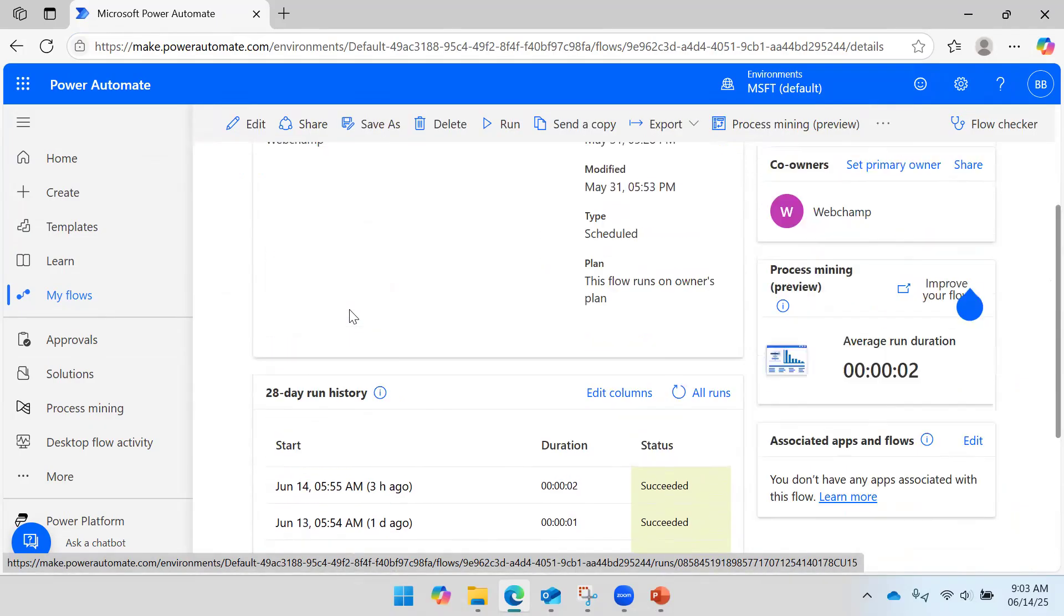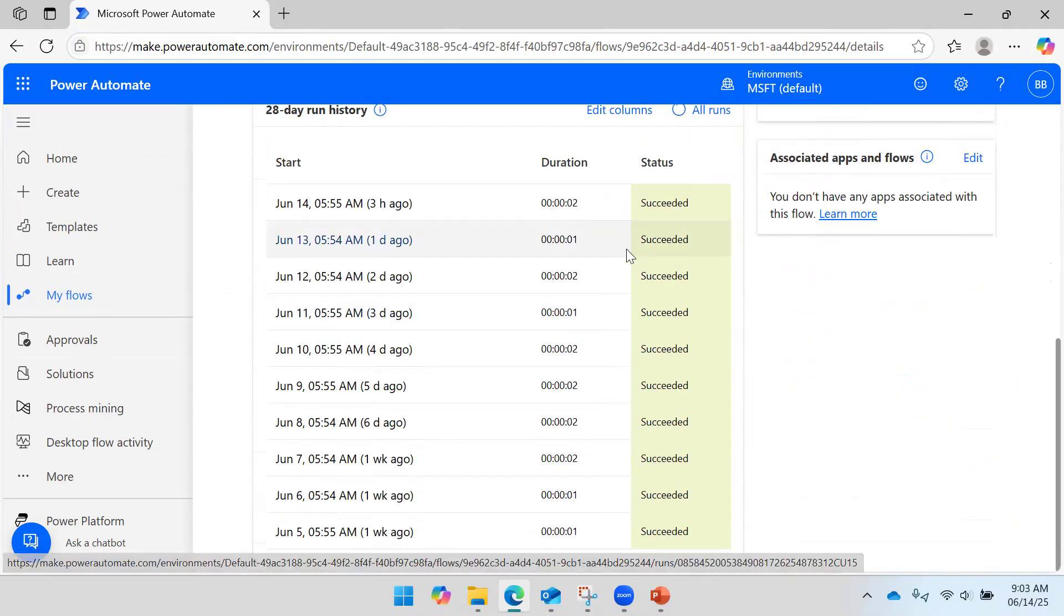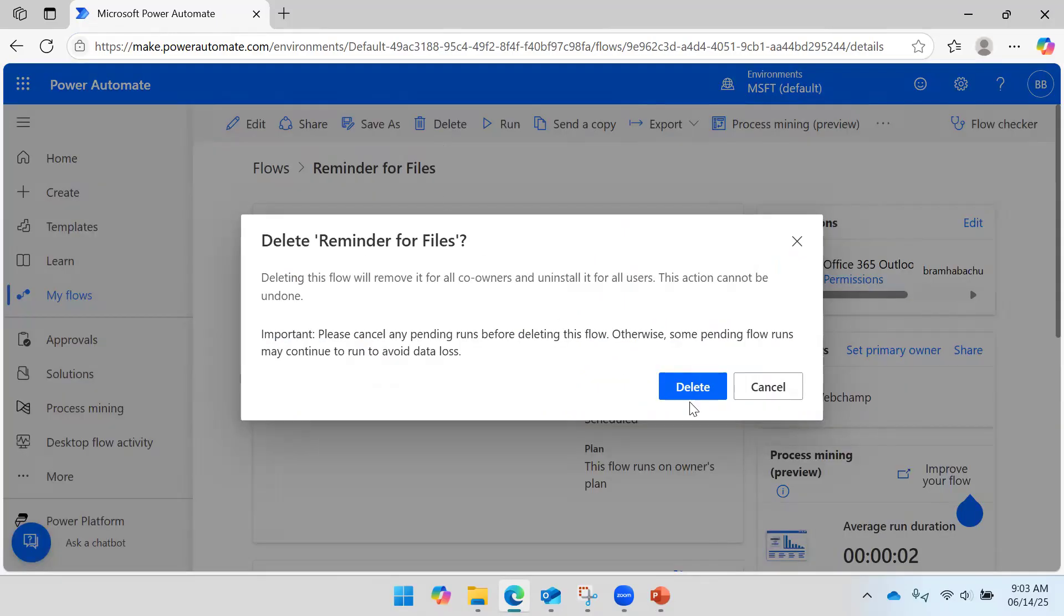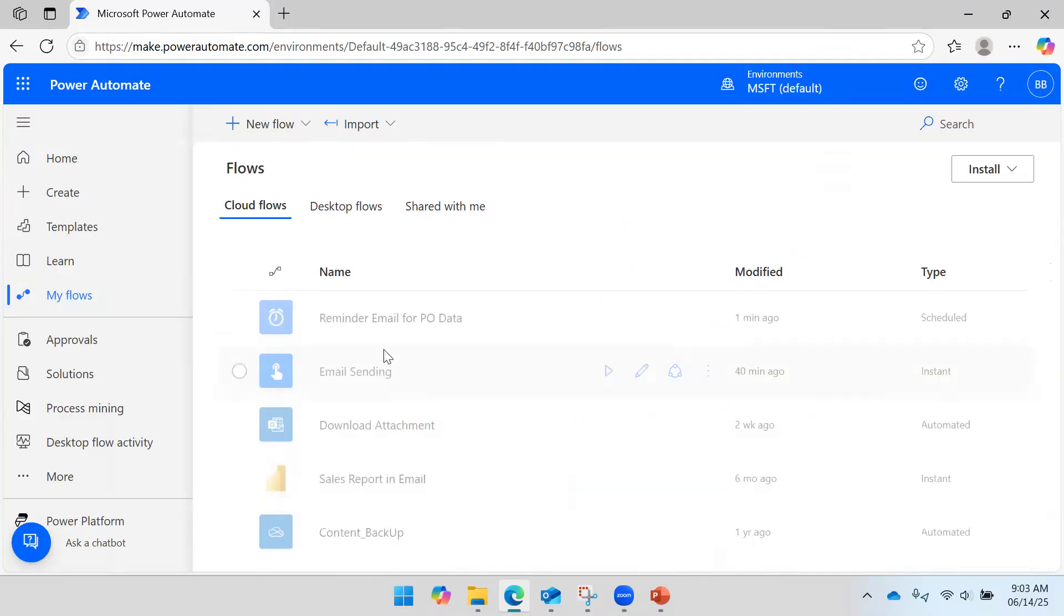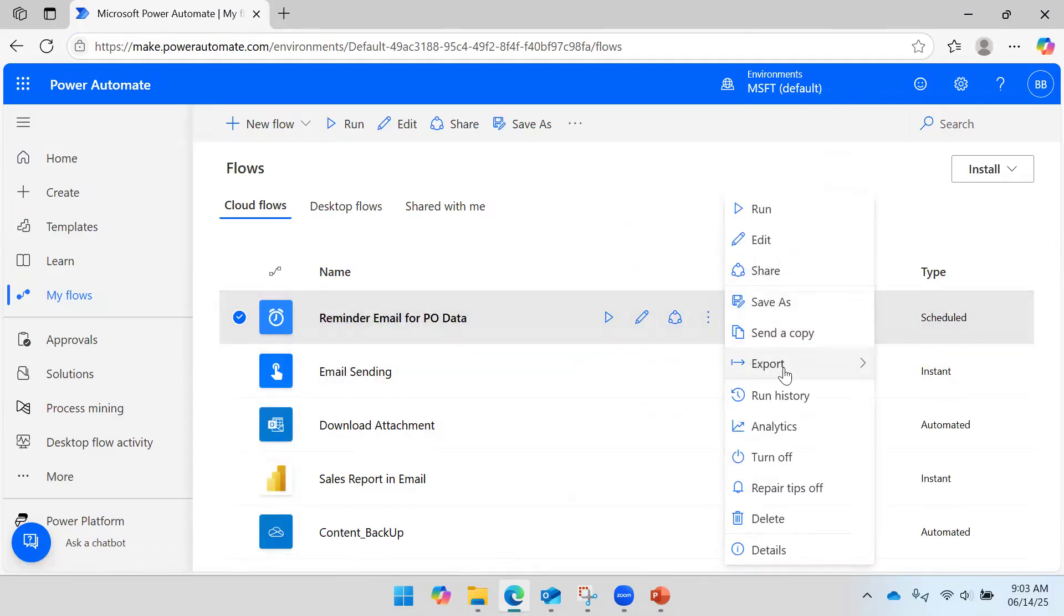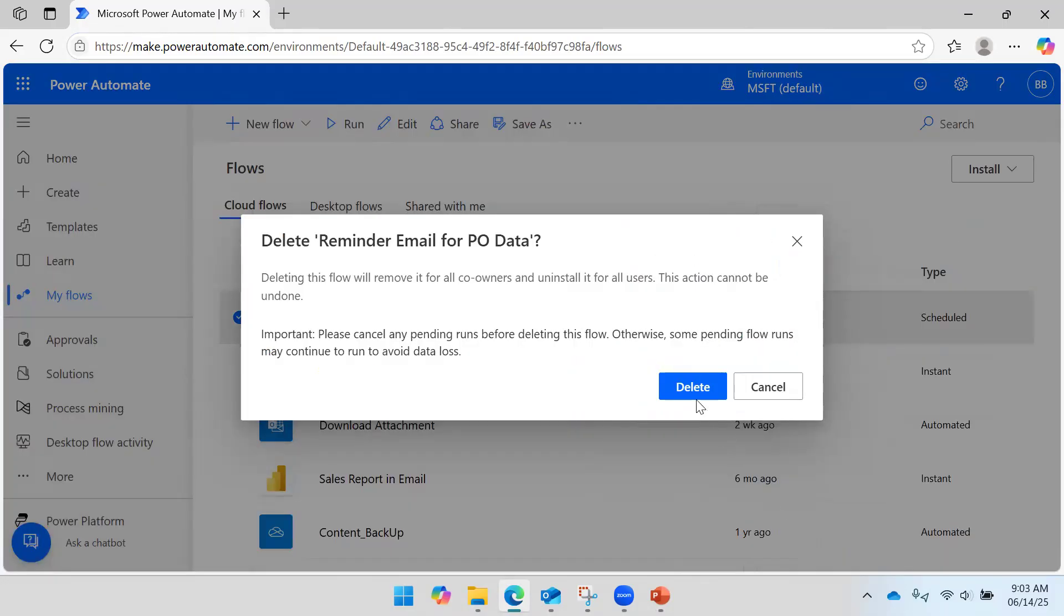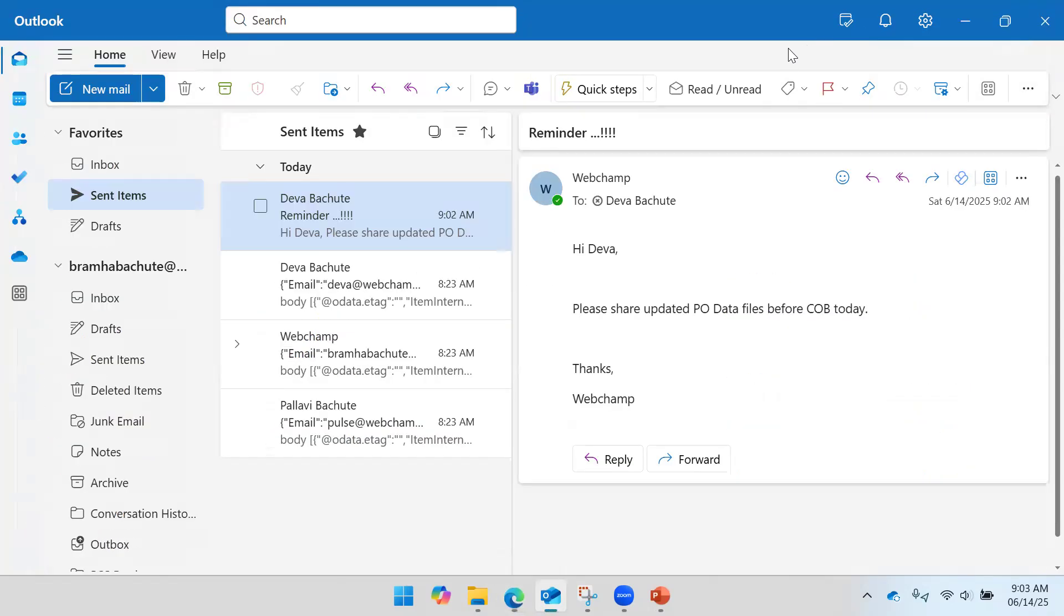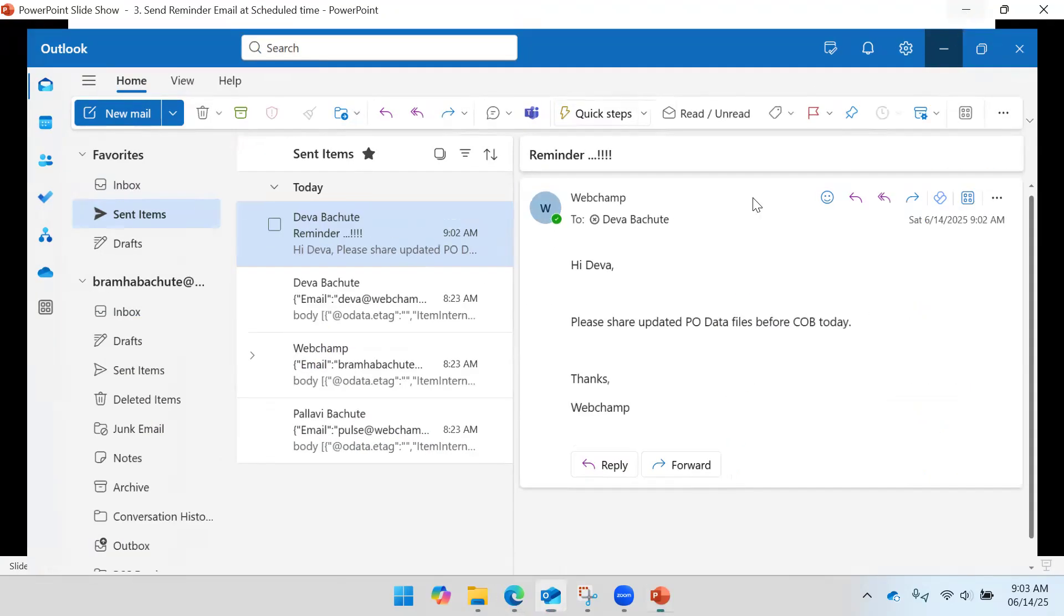You will be able to see the history. Let me delete this flow because I don't need this flow anymore. And I'm not going to send any kind of reminder. So this is just an introduction to how we can use the scheduled flow.